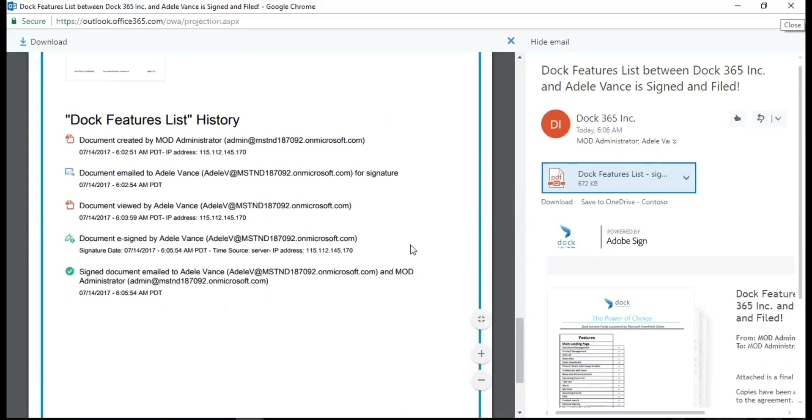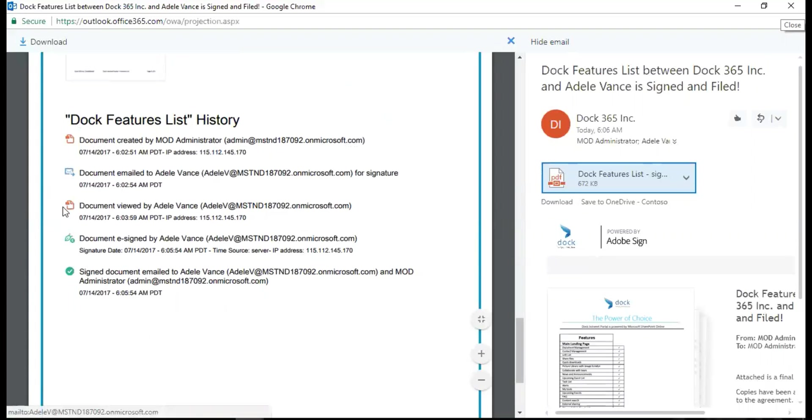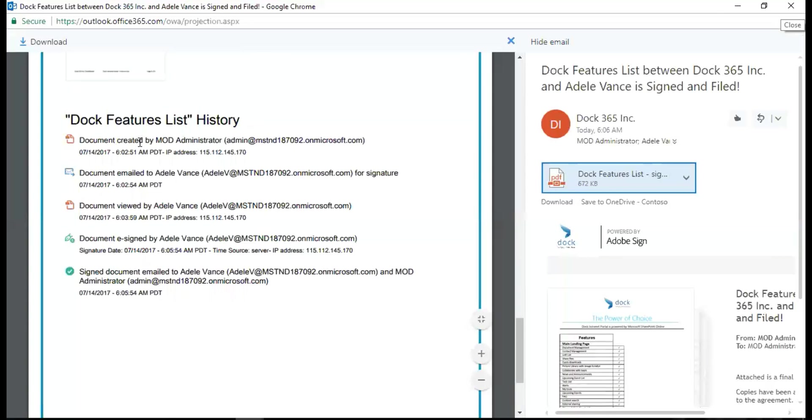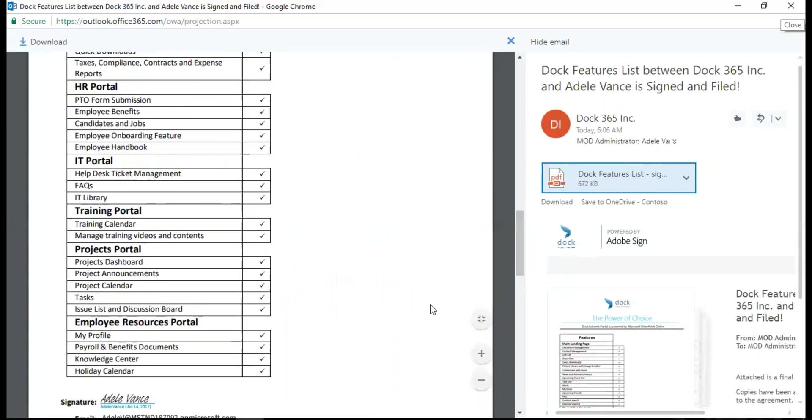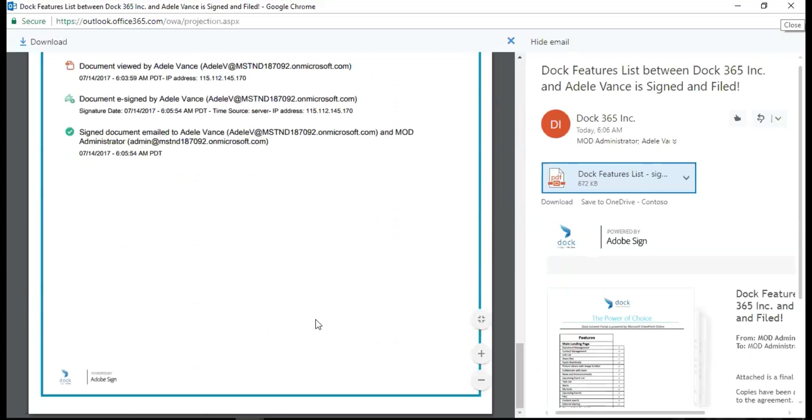It actually captures the entire details of the document. You have document created by this user, the document has been emailed to Adele Vance, then viewed by Adele, then she has e-signed the document, and the signed document is emailed to both me and Adele Vance. I also have the time mentioned over here, so it keeps track of my entire document.